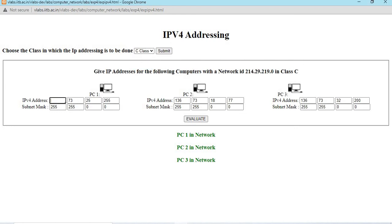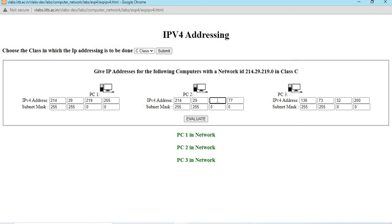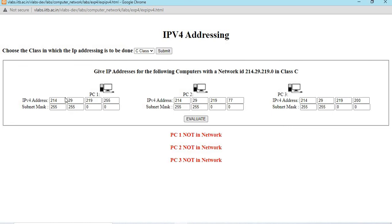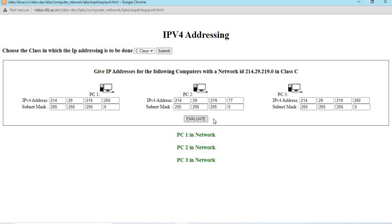Next is class C addressing, submit. The first three bytes are net ID. 214, 29, 219 given in the question. The last byte can be any number from zero to 255. Now, if you evaluate, we get error not in network because the first three bytes are net ID. Now, the PCs are in network. Similar way, we have to find which ID is the net ID and host ID and which class it belongs to. Thank you.